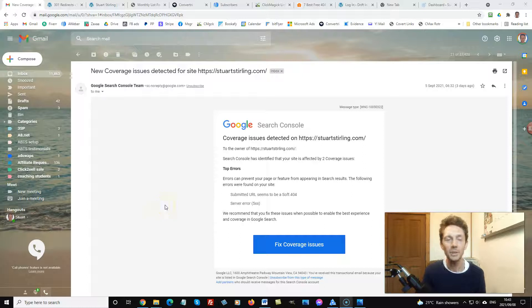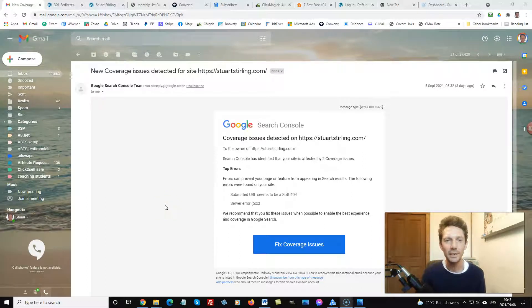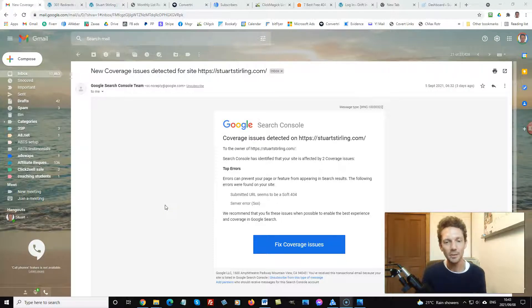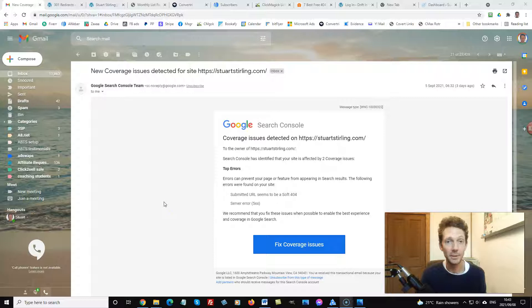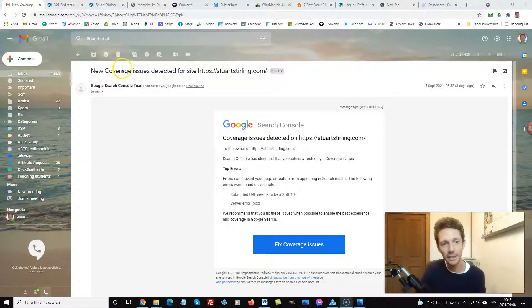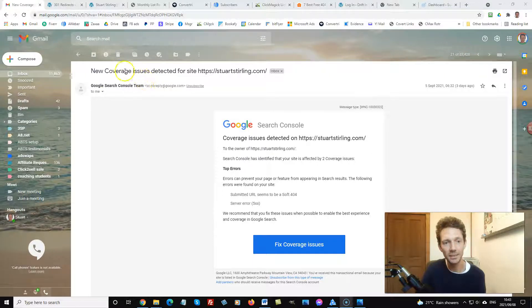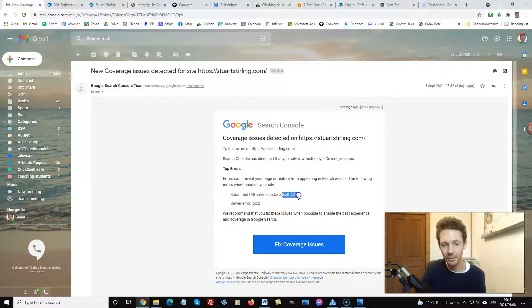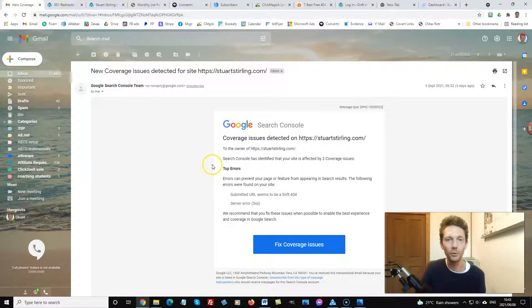Hey good morning, Stu Sterling here over in Japan, internet marketer and coach, here with another how-to video. You're probably checking this video because you've got the same problem as I have, which is that Google has detected some coverage issues for your site. Google's telling me I've got some soft 404 errors.